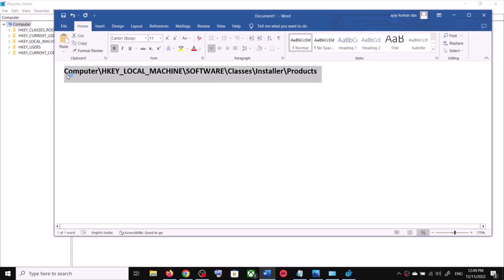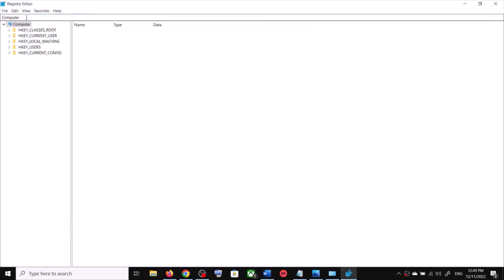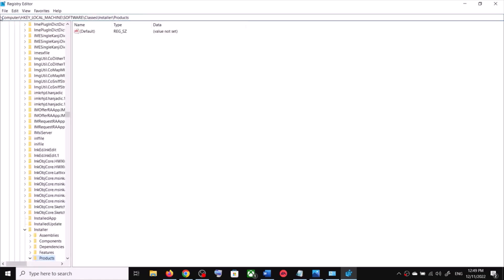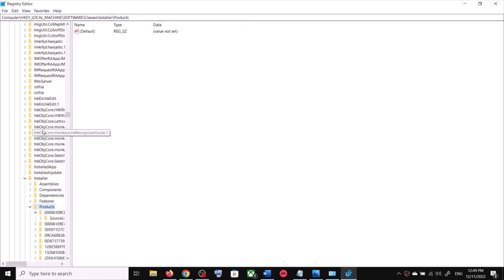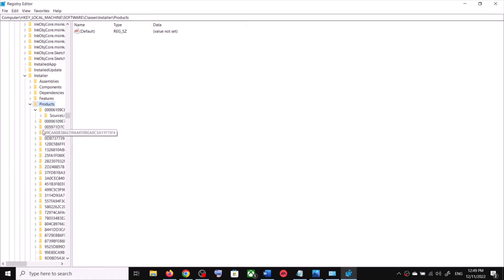Copy this location — it is provided in the video description. You can navigate there manually or simply paste the location in the address bar at the top and hit Enter. This will take you straight to that location and you will see the Products folder.